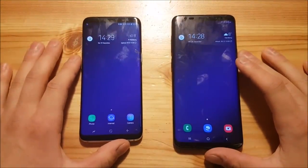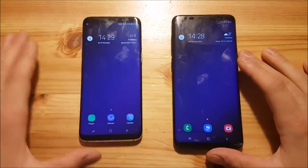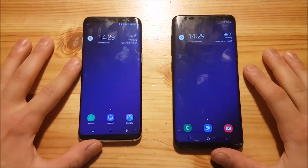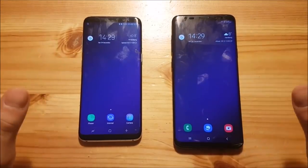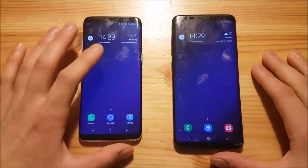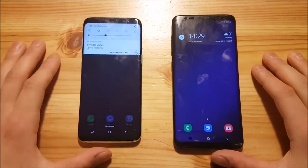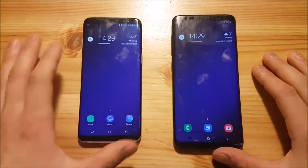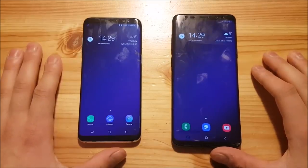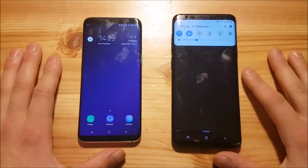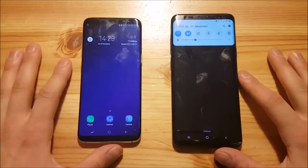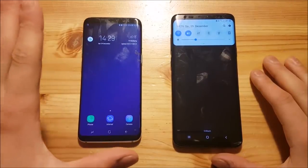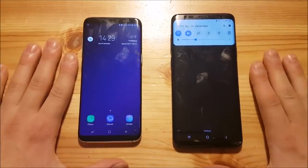Hi guys and welcome to a new video. Today I have the Samsung Galaxy S8 on the left and the Samsung Galaxy S9 Plus on the right, and both of them are running on different Android versions. The S8 runs on Samsung Experience on Android Oreo, while the Samsung Galaxy S9 Plus is running on One UI together with Android Pie. Today we are going to compare Samsung Experience to Samsung One UI.